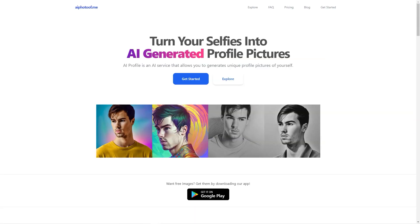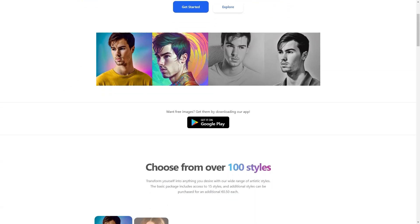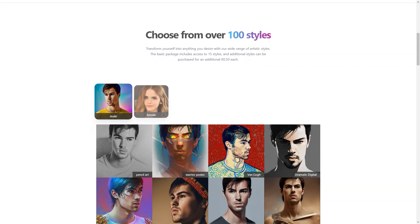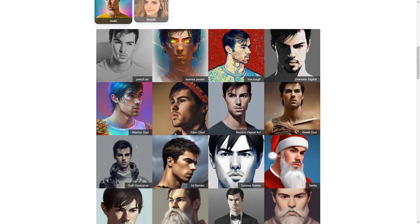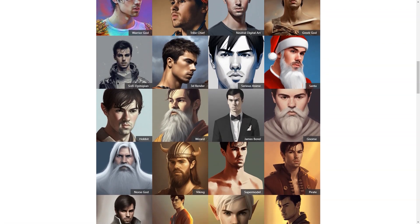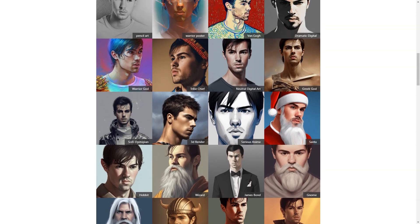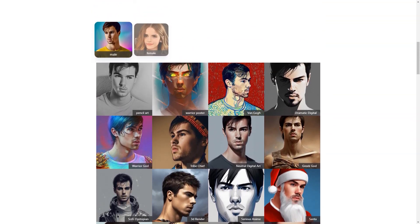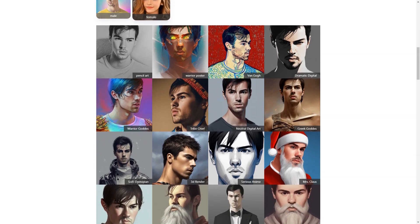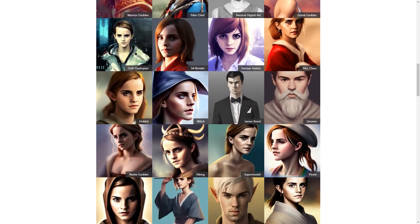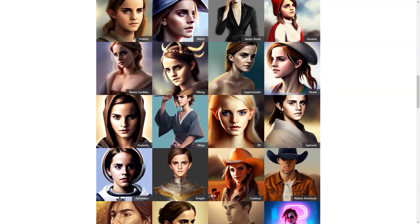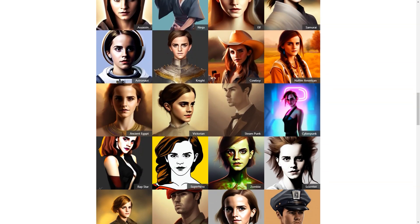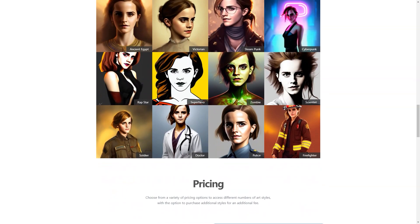But the app's benefits continue. Not only does it create personalized profile photos, but it also saves you time and effort. No more spending hours scrolling through your camera roll to find the perfect photo or spending money on professional photos. With AI Photo of me, you can have a stunning profile photo in just a few minutes from the comfort of your home. So, if you're looking for a fun and unique way to spice up your profile photos, AI Photo of me is worth checking out. It's the perfect solution for anyone looking for a convenient, personalized, and affordable way to create profile photos that truly represent them.